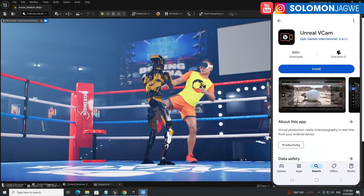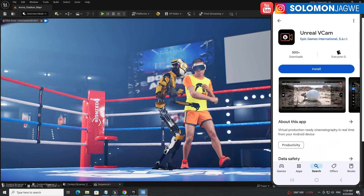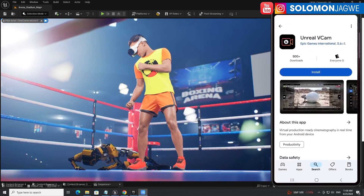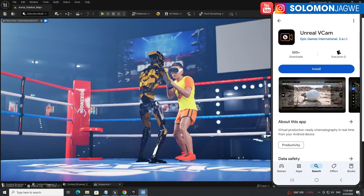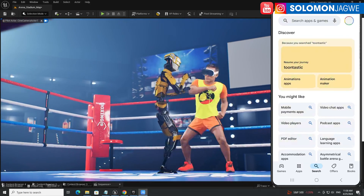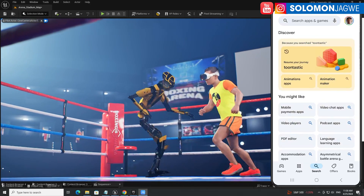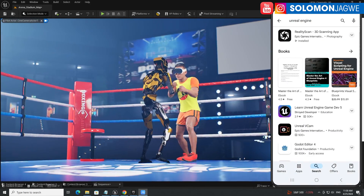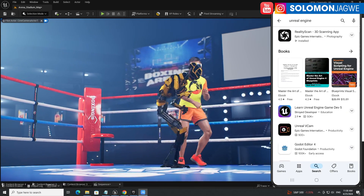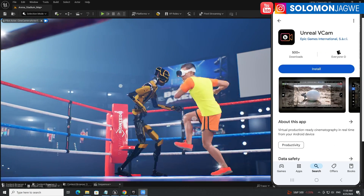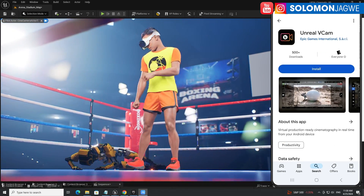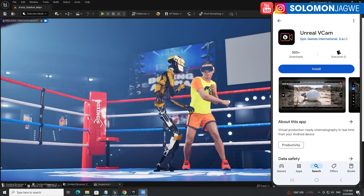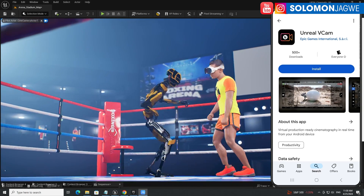The way you find the V-cam for Android is to go back to the home page, go to the Play Store on your phone, and do a quick search at the top. Search for 'Unreal Engine' and it's going to show up as V-cam right there.